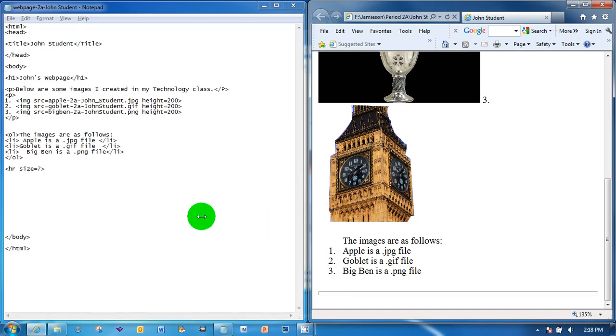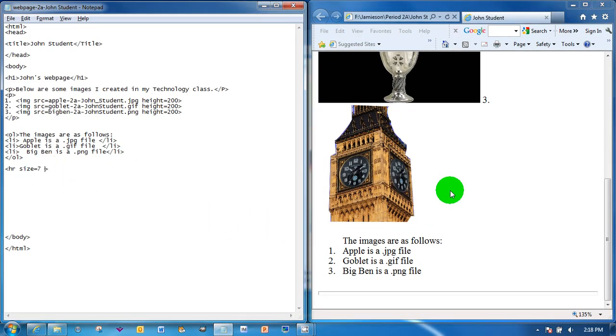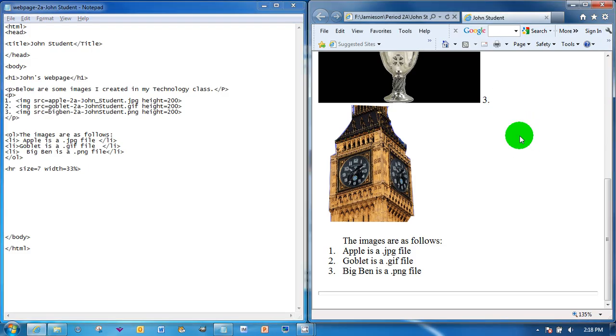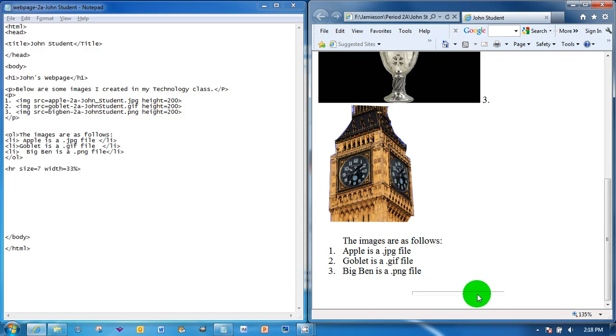I can also make it narrower, so I can say I want it to be width, if I have to spell it correctly, equals 33%. I'll hit save and then hit F5 over here. Notice now that the width of the line is one-third of the size of the screen.